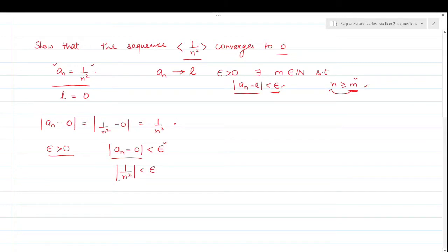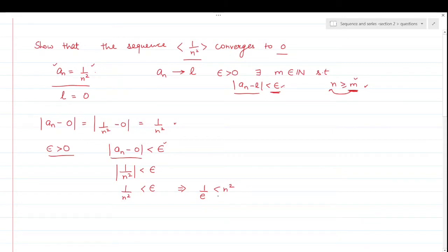This value is 1/n². It means mod of 1/n² is less than epsilon. Now modulus makes any quantity positive. Here 1/n² is automatically a positive number, so it is nothing but 1/n². This implies 1/epsilon is less than n², because we moved n² to one side and epsilon to the other.